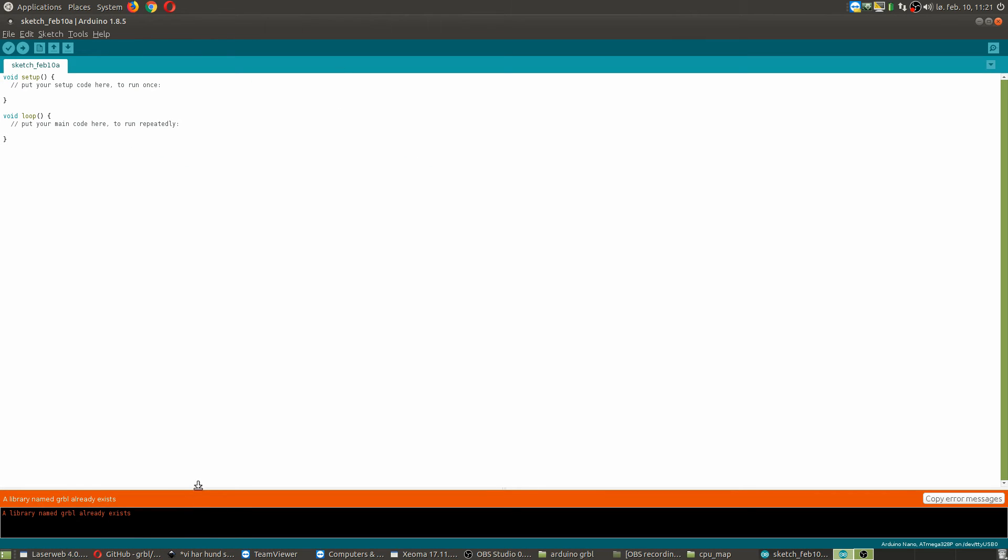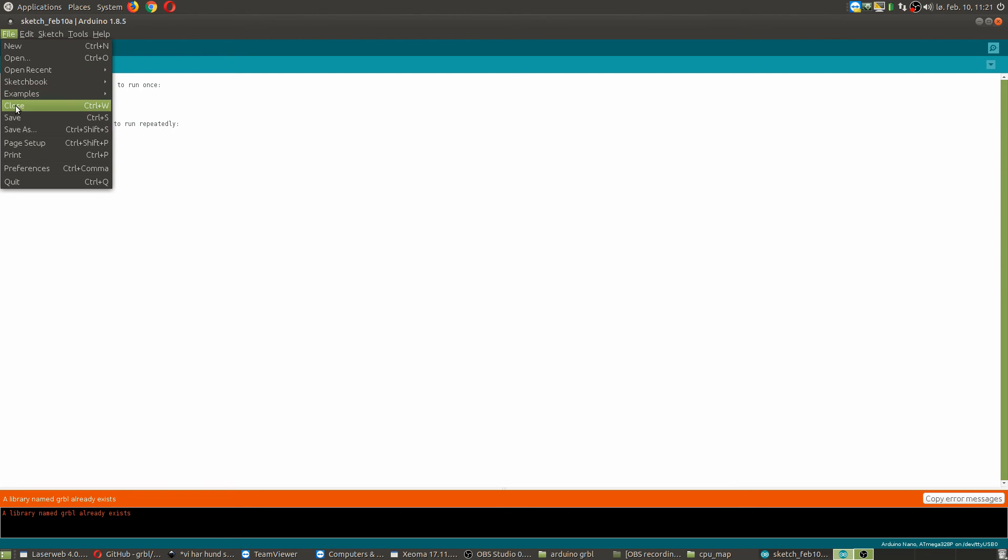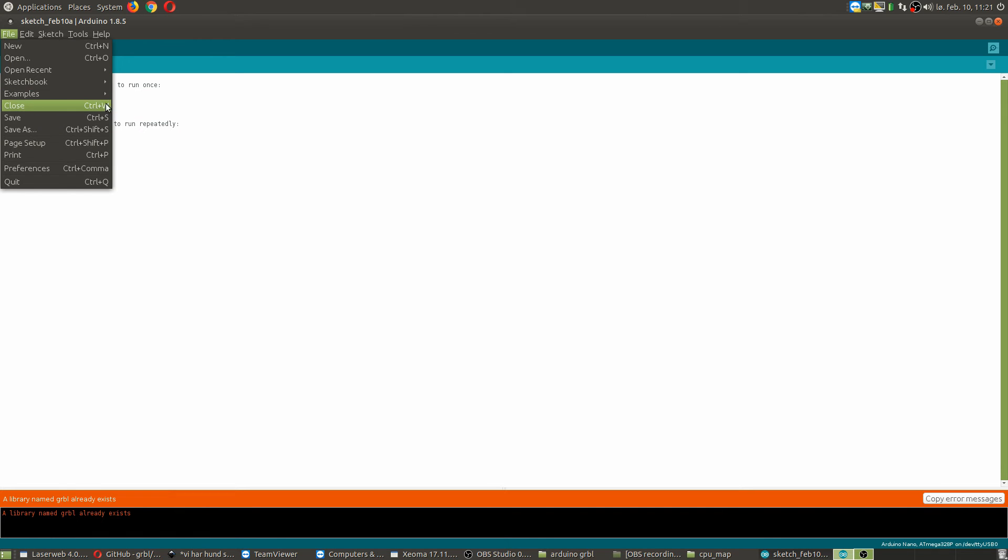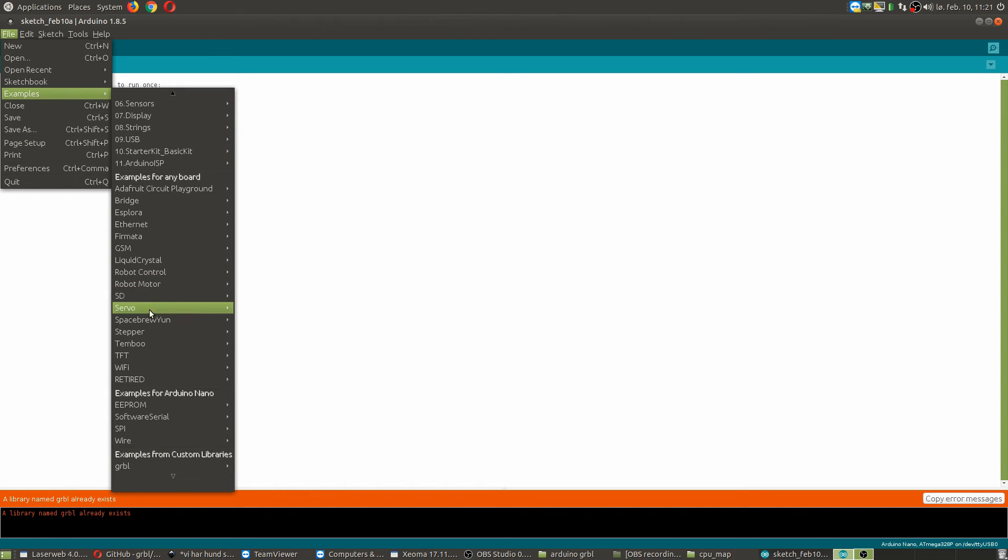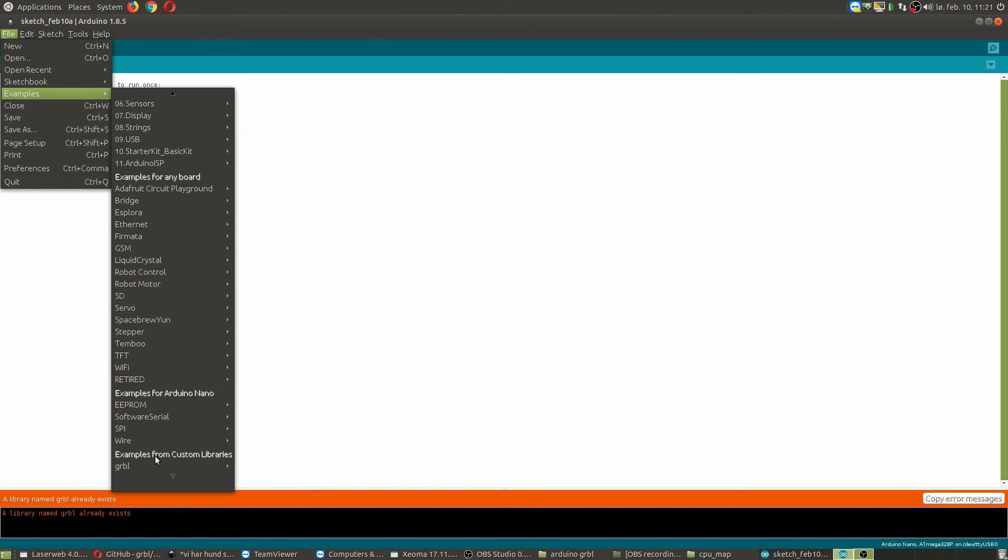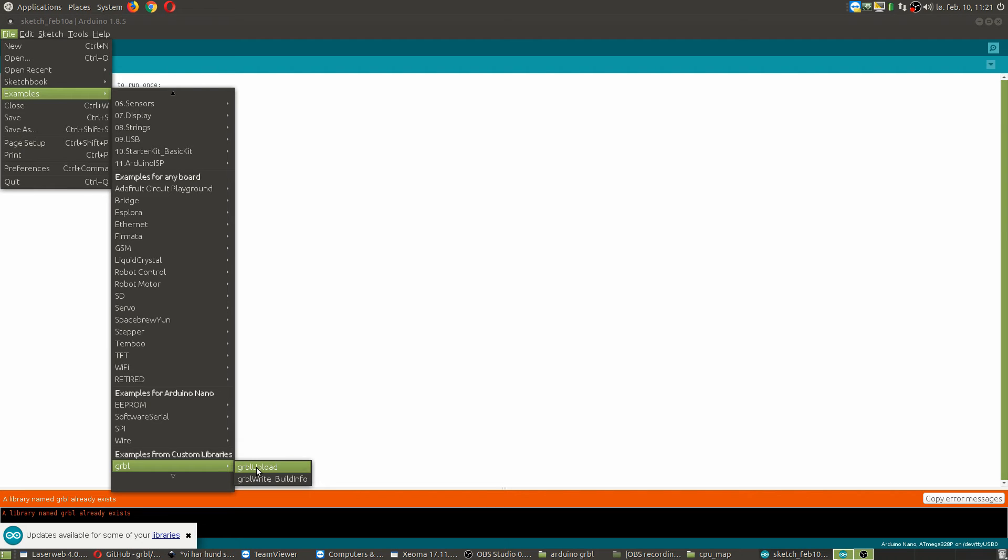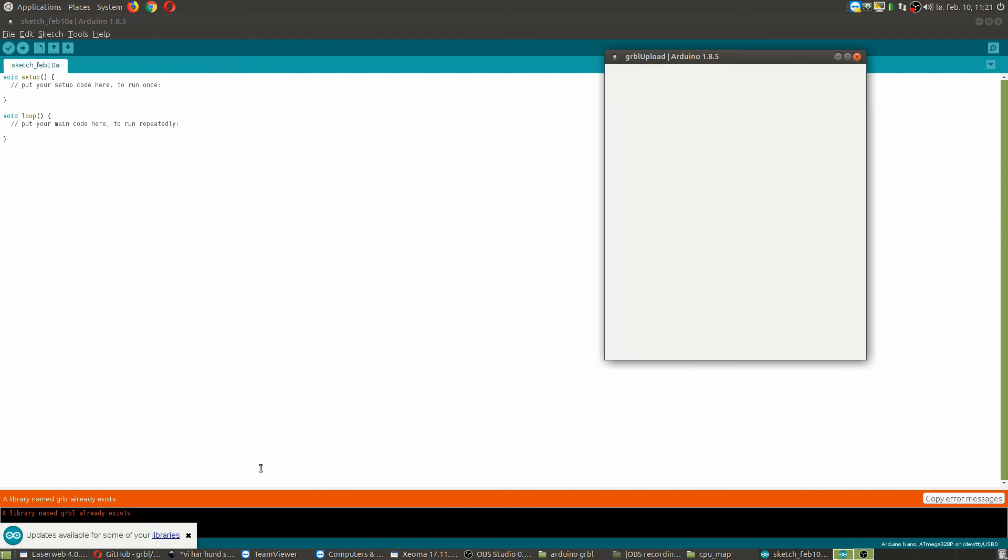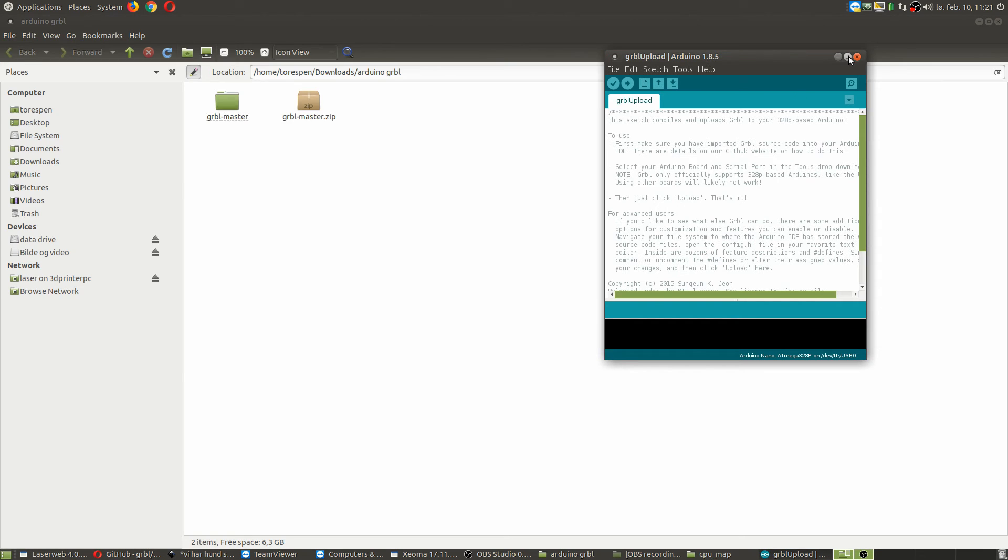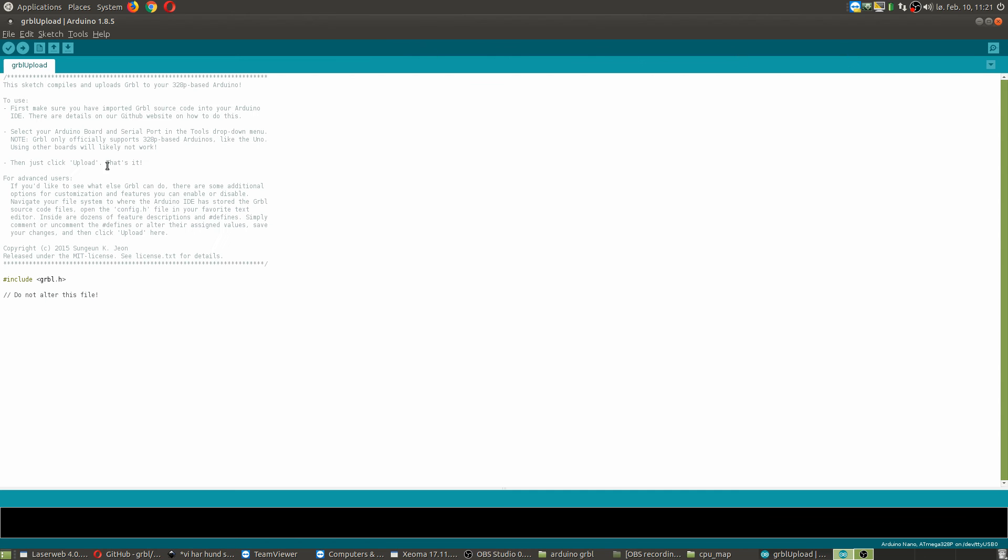Then you go to File, then you go to Examples, and you go all the way, mostly all the way to the bottom. You will have GRBL here, and there's two of them. Never mind this last one. Just GRBL upload. It will open a new window, and you will see here. This is all that's supposed to be here because it will fetch the other files that are already in the directory, like the one you just altered.